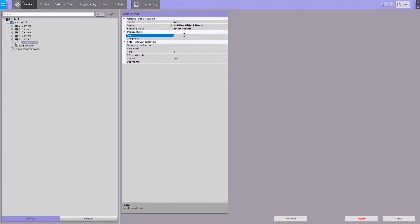In the From field, enter the email address from which the messages will be sent. In the Recipients field, enter the email address of anyone who should be notified. Several email addresses can be specified, separated by semicolon.